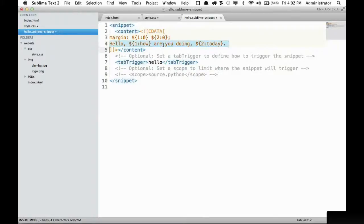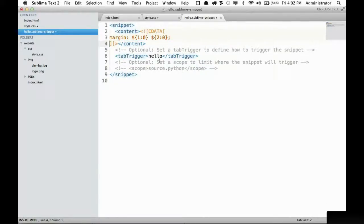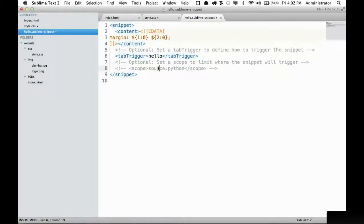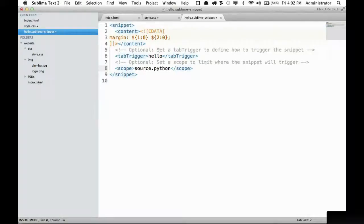Then I can remove this. For now, because this is a sample, I'm going to set a tab trigger of hello. And then right here, if you want to specify a source, you can limit this tab trigger to only a specific type of file like CSS.